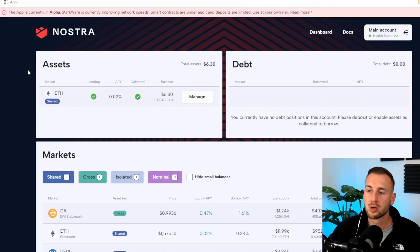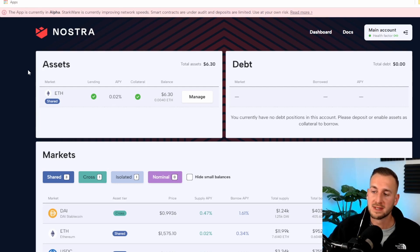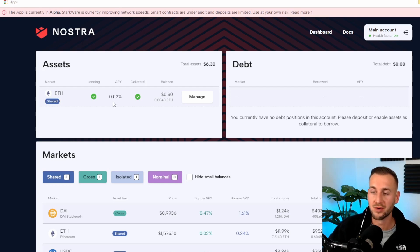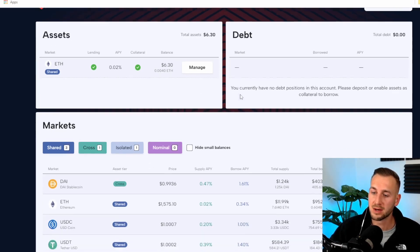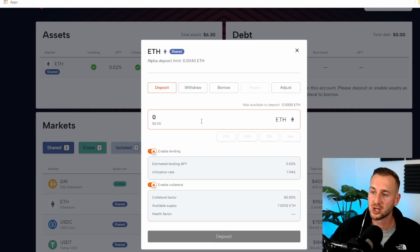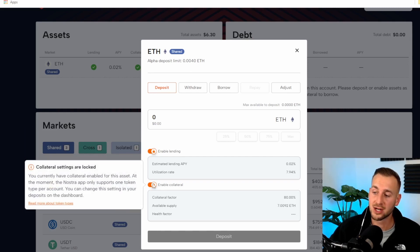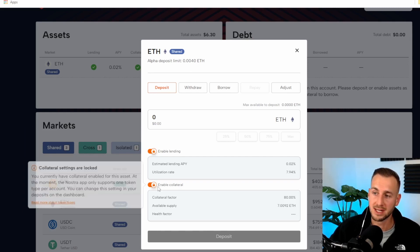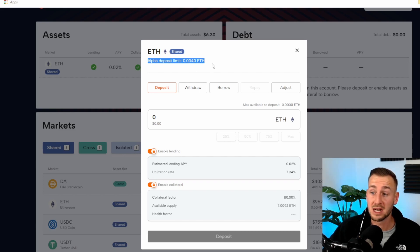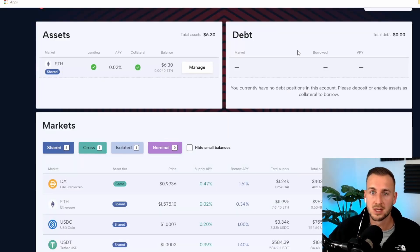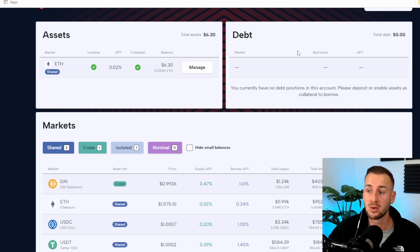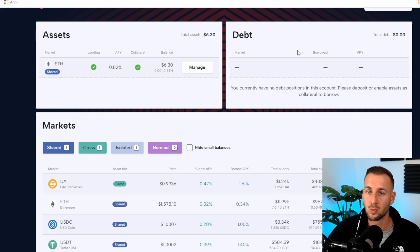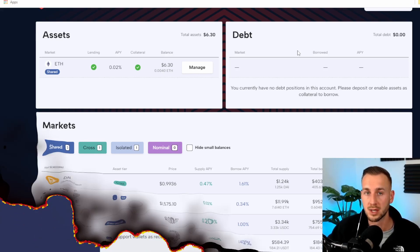The next protocol is called Nostra. This is essentially the Aave on StarkNet. A slightly different type of DeFi here. You can see I've actually put some ETH in here to lend. I'm going to get a nice juicy APY of 0.02%. You want to connect your wallet as normal. Then deposit some Ethereum. You can enable to lend and also enable it to be used as collateral. We're in alpha at this moment in time and there's a deposit limit of 0.004 Ethereum. Very tight limits. But just go ahead and utilize this. Do a few transactions on here. Most of these protocols are also going to have airdrops as well.